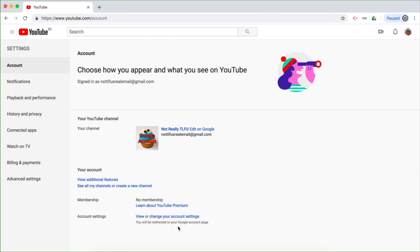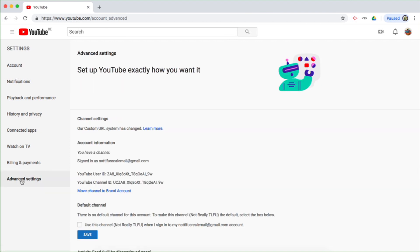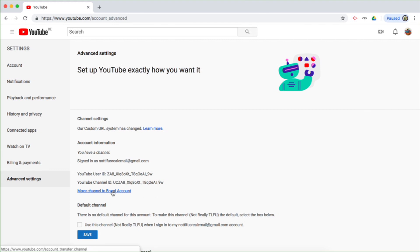That means it hasn't been linked to a brand account — it's actually closely linked with my Google account itself. So in order to transfer ownership of this YouTube channel, I must link it or move it to a brand account, and that's what we're going to do now. On the left hand side, there is an option called advanced settings — click on that. In the middle of the page, you will see 'move channel to brand account.'